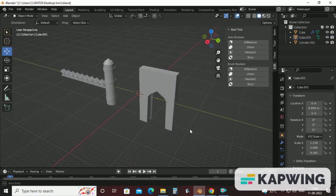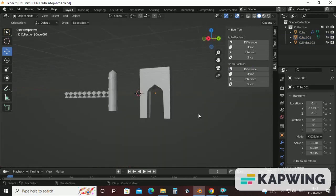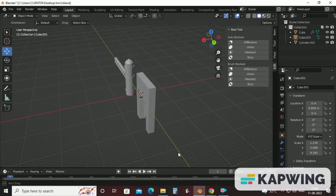So this is how we have achieved the gateway shape. Now in the next video we will combine all these gateway, minaret and fencing to achieve complete historical monument. Thank you.